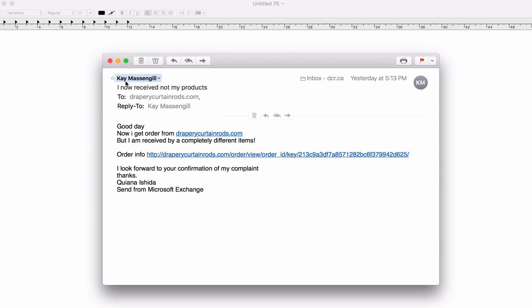First thing to look at is the sender name is different than the name that she signed here. So that's one indicator that this might not be a legitimate email.